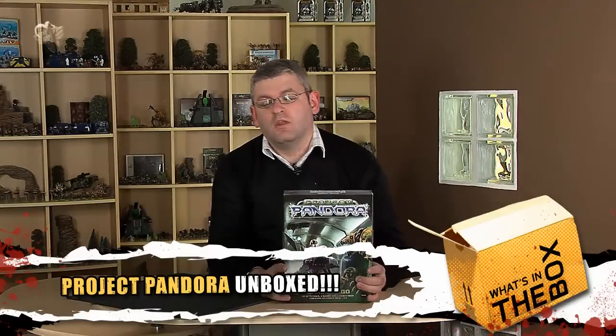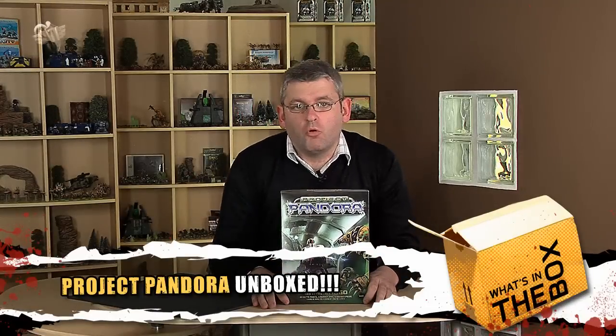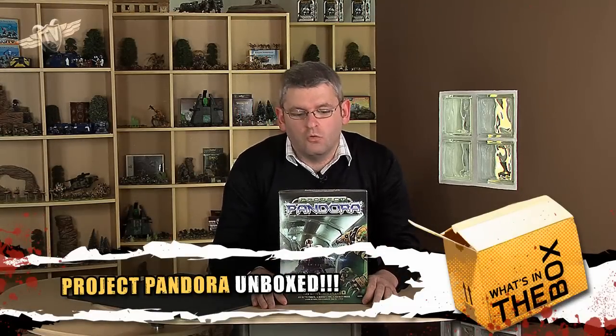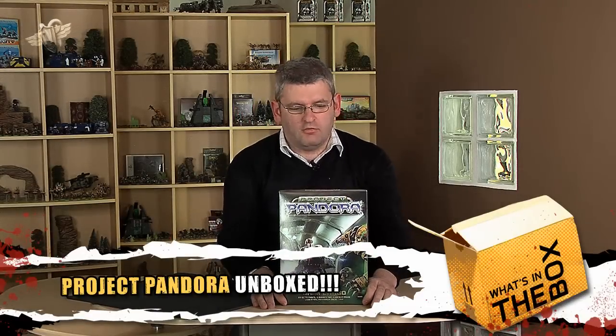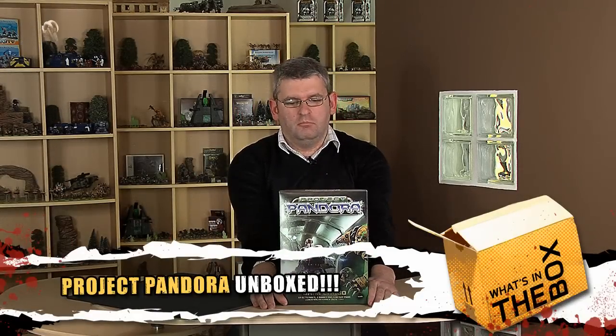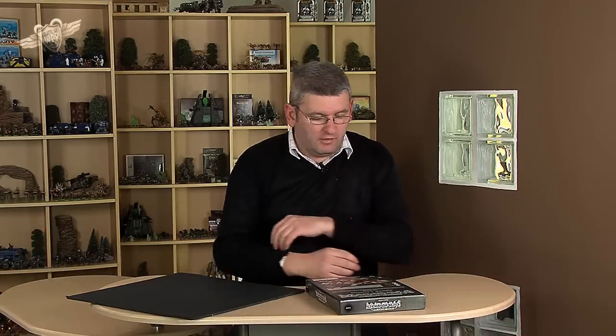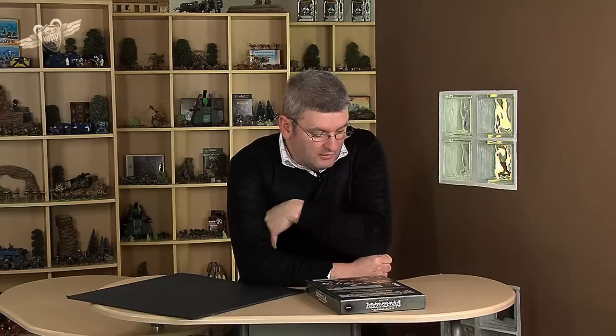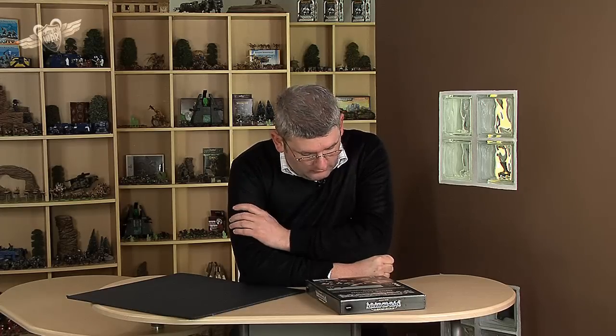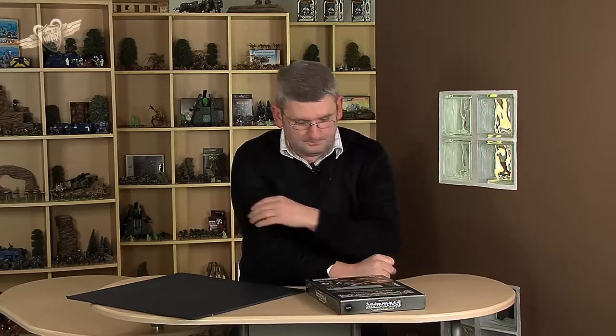From Mantic Games, we have Project Pandora by Jake Thornton. Pandora has a box - she never had, it's a mistranslation - she had a jar. In Project Pandora, it tells you here on the back, it's for two players, the games last from 15 to 60 minutes, and it's from 10 year olds up.